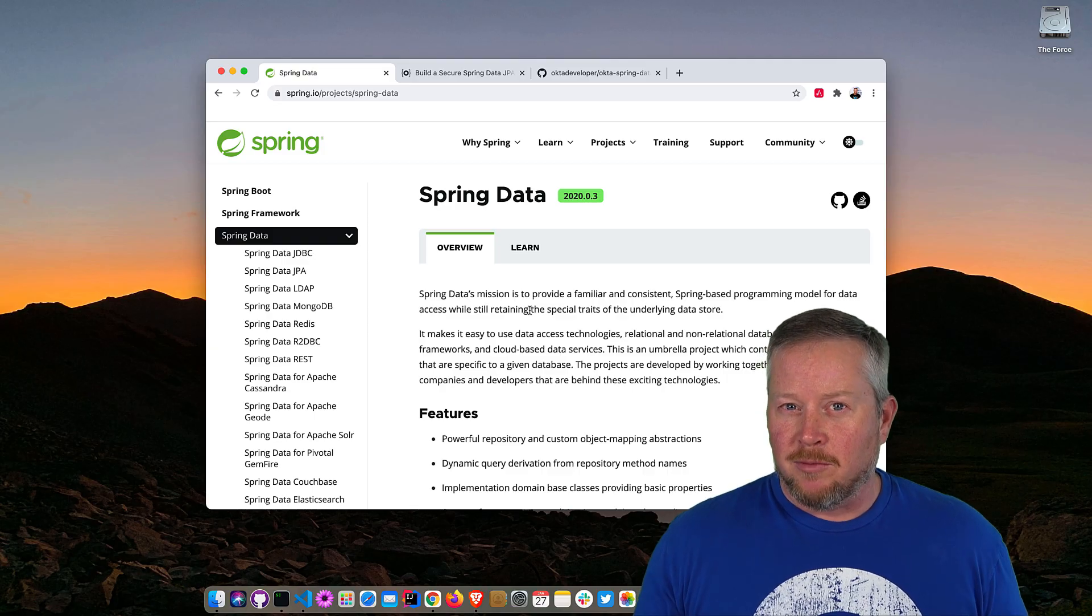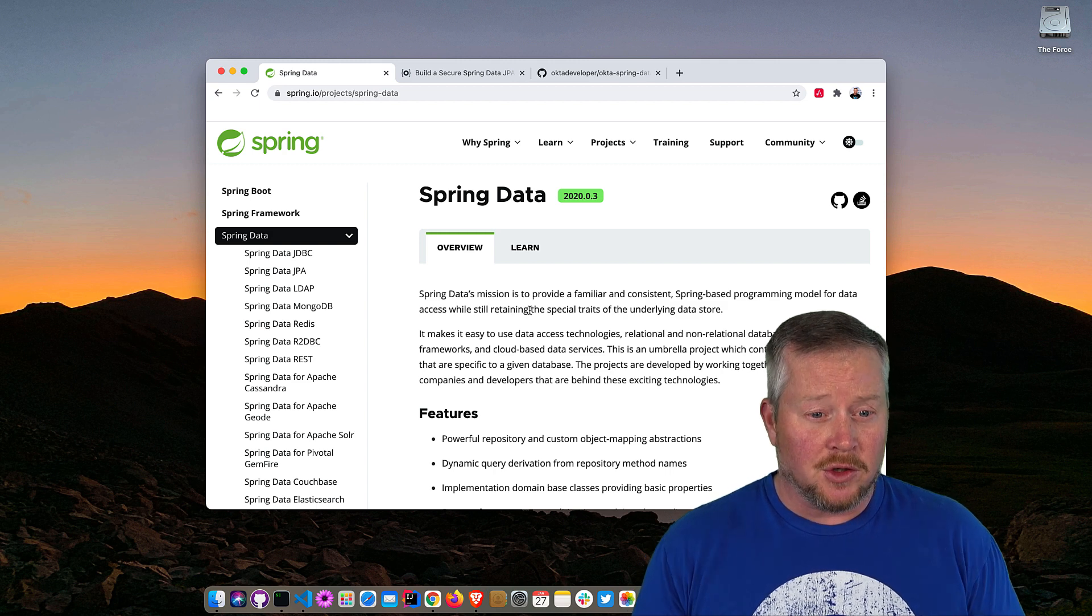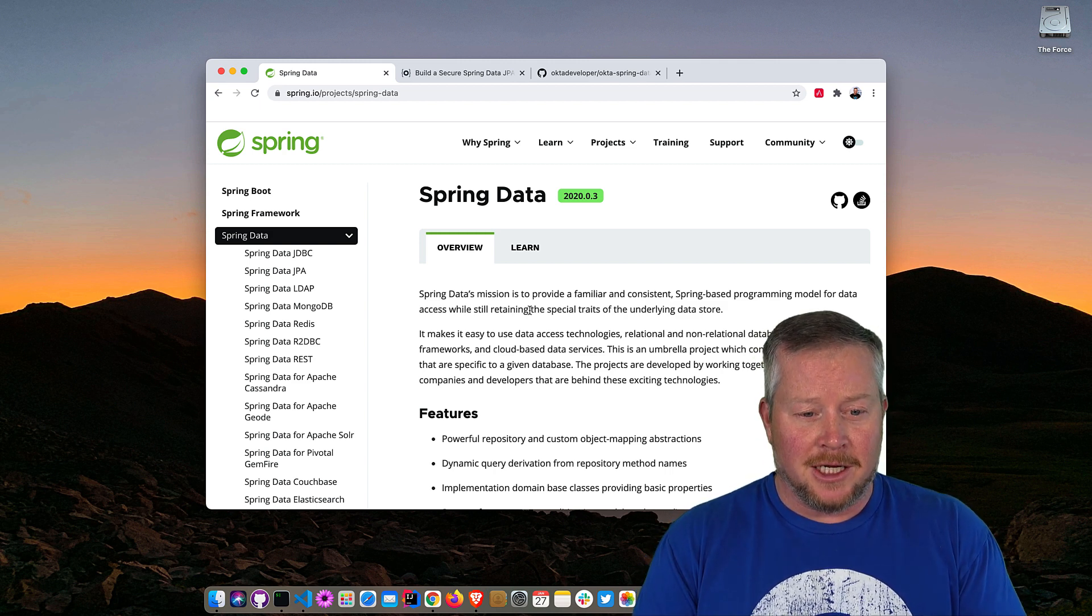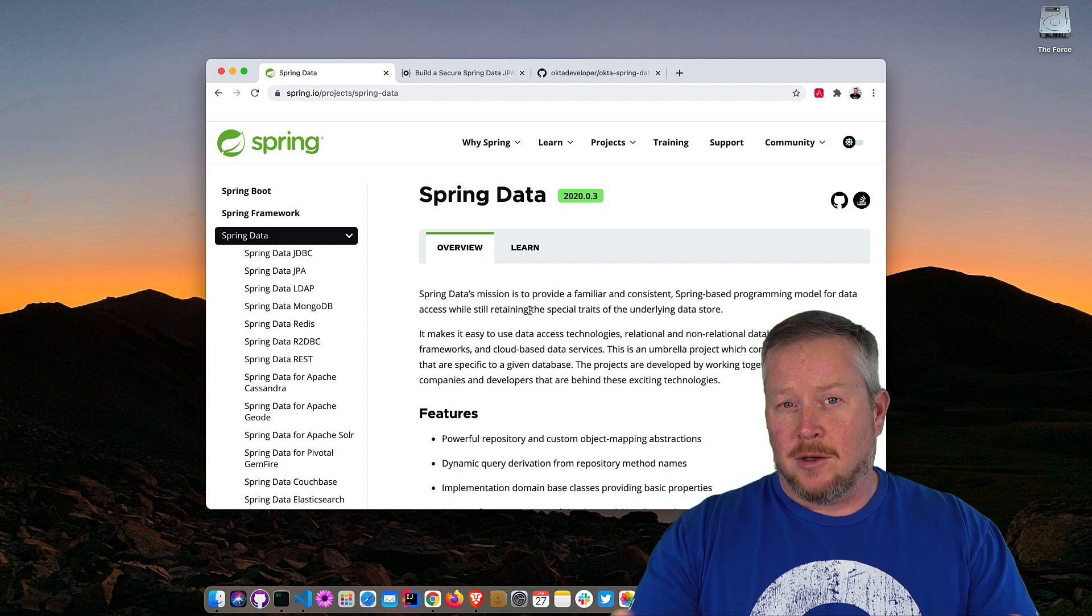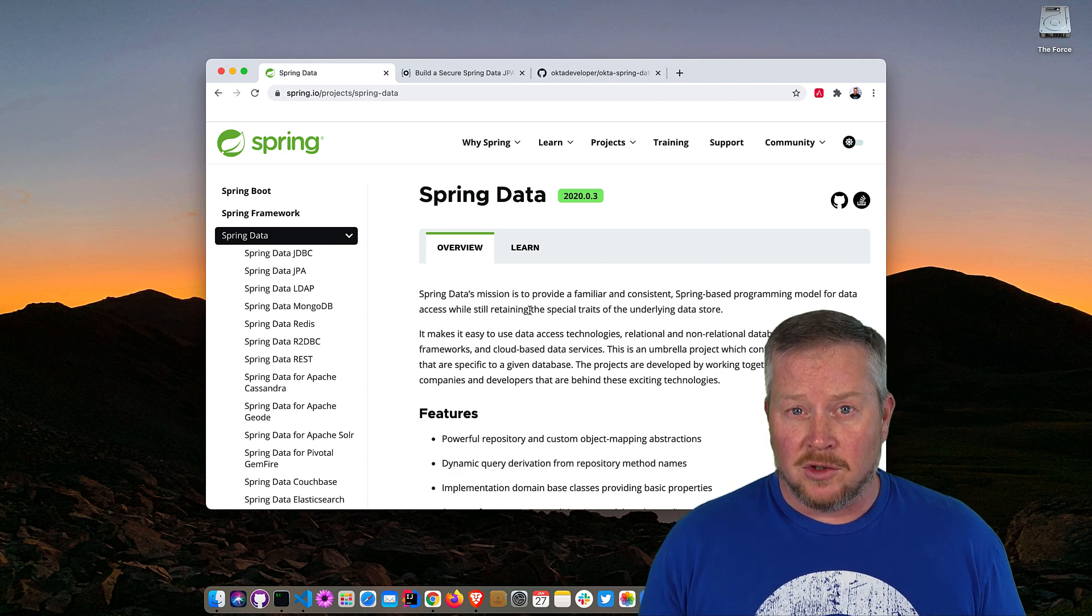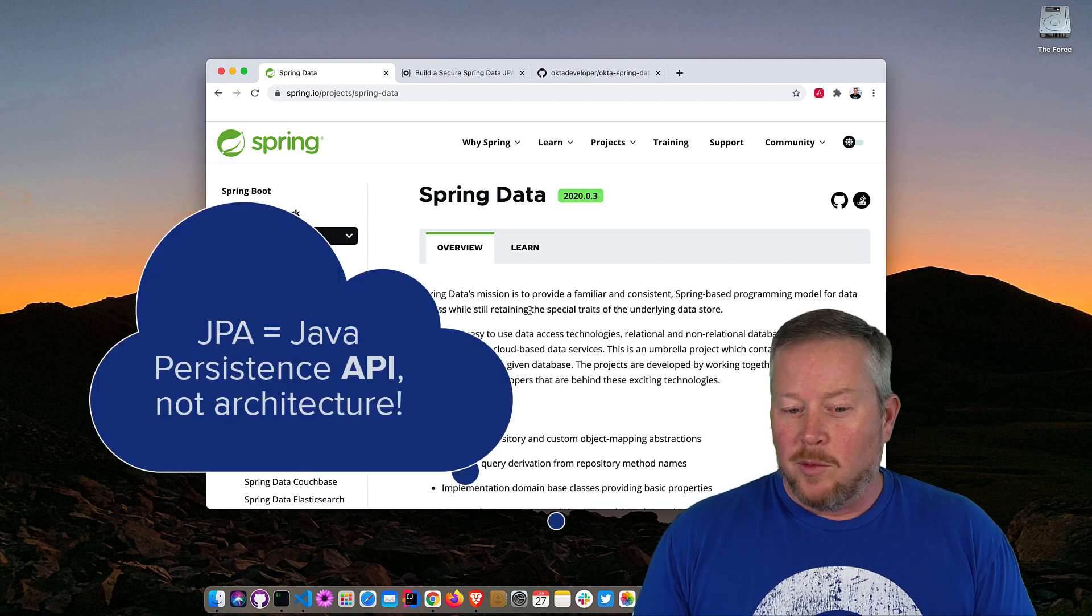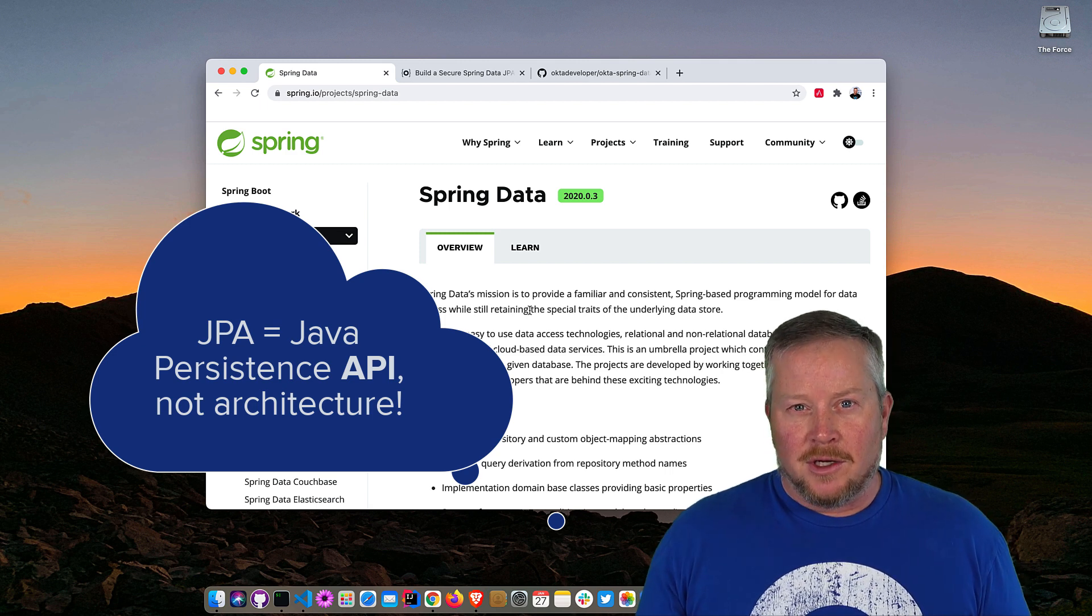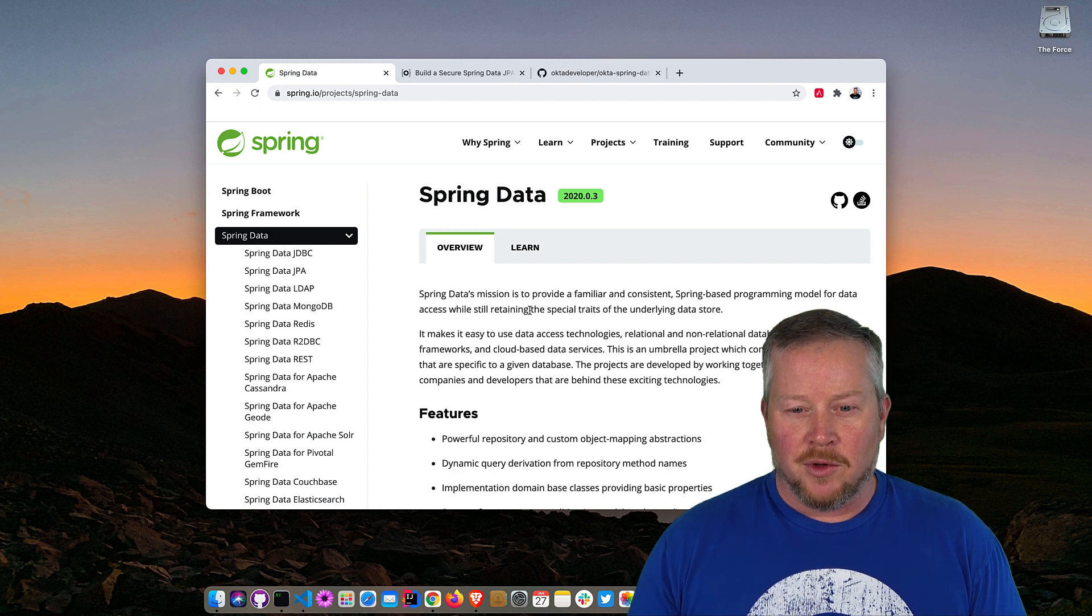Spring Data is an umbrella project that has many sub-projects that implement different features. You can see there's JDBC on the left there, LDAP, JPA, Mongo, Redis, and it's a huge project that encompasses all these implementations. Today we're just going to concentrate on JPA, which is Java Persistence Architecture, and it will be using Hibernate under the covers. But you don't really care about that because we're just going to have a few annotations and make everything work with the REST API pretty easily.